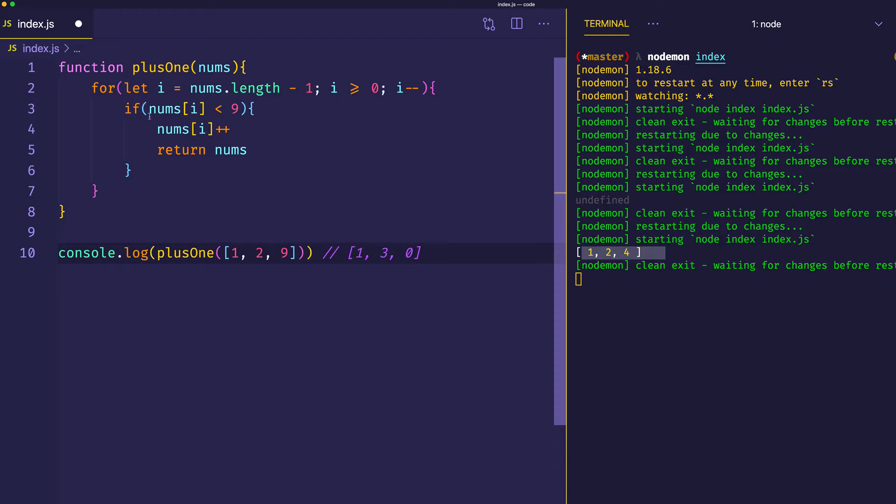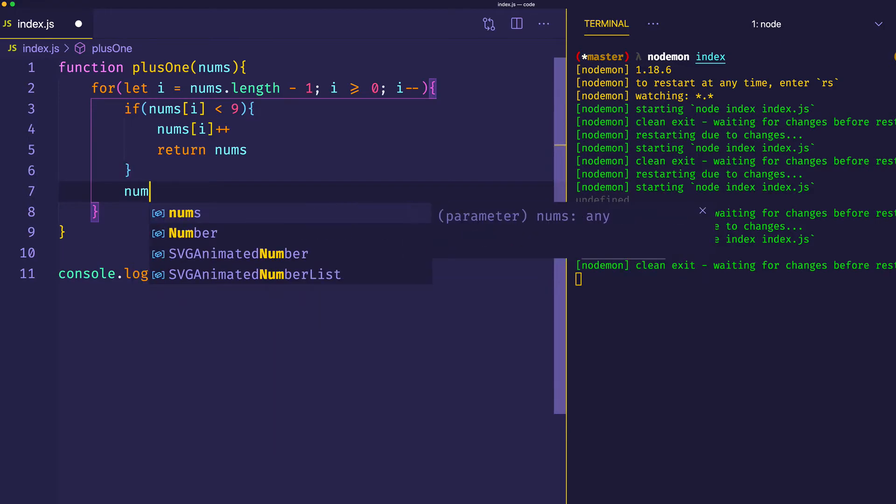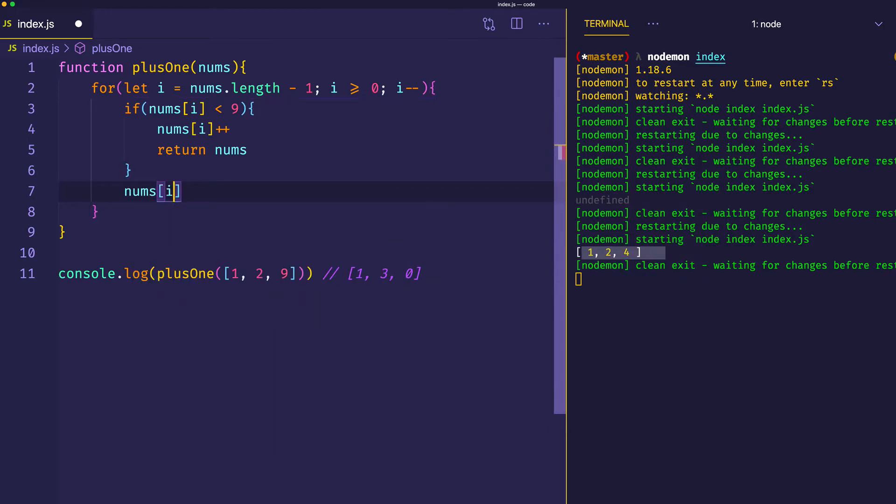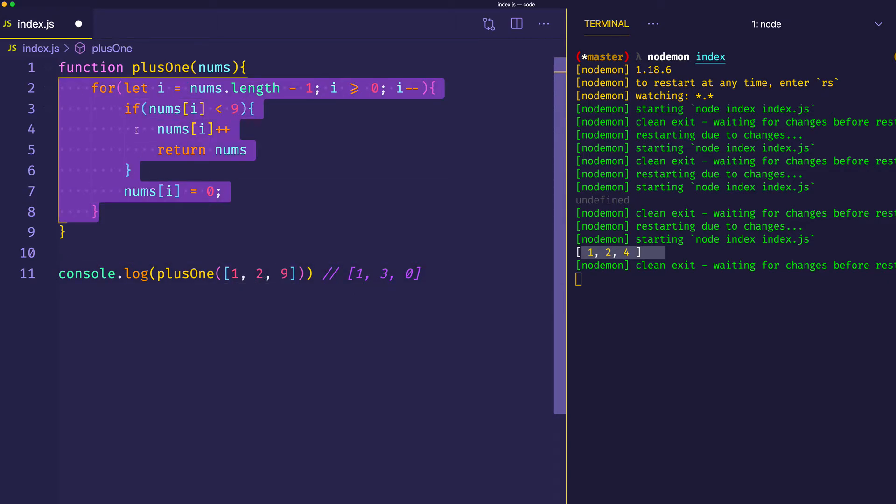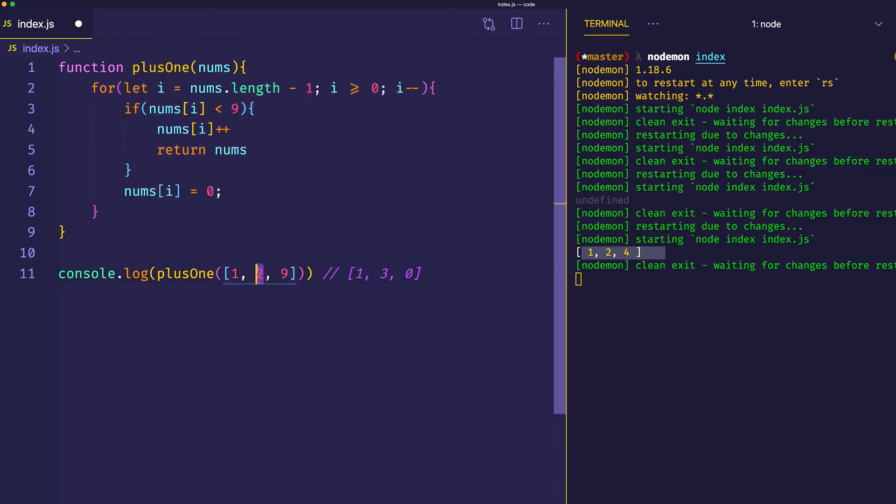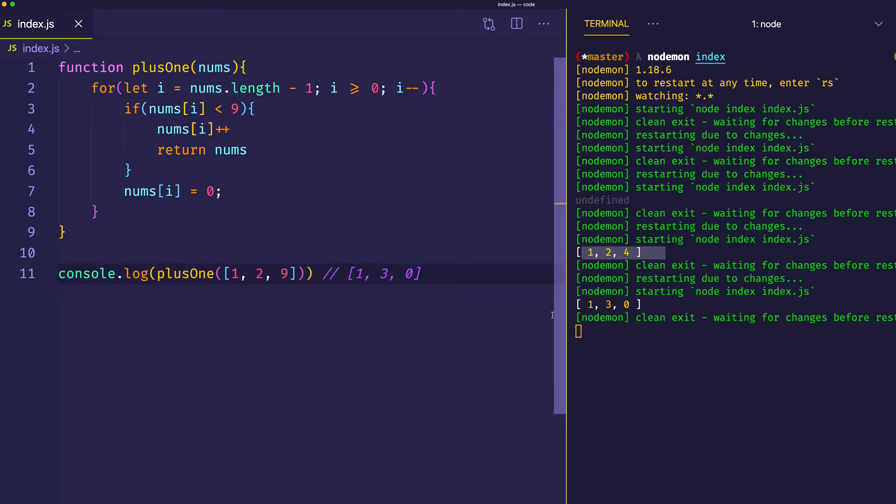In this case, when we get to this conditional statement, the number at this index is not less than 9. So what we're going to do is set that number at that index to equal zero. And now since i itself hasn't equaled zero—in this case, we're still at the second index—we're going to go back around in our loop again and check the next number. We look at the next number and say, is that number less than 9? It is. So we take that number, increment it by one, and then return our nums. Let's save and see if we get the right answer. And there we go. Now we get 1, 3, and 0.